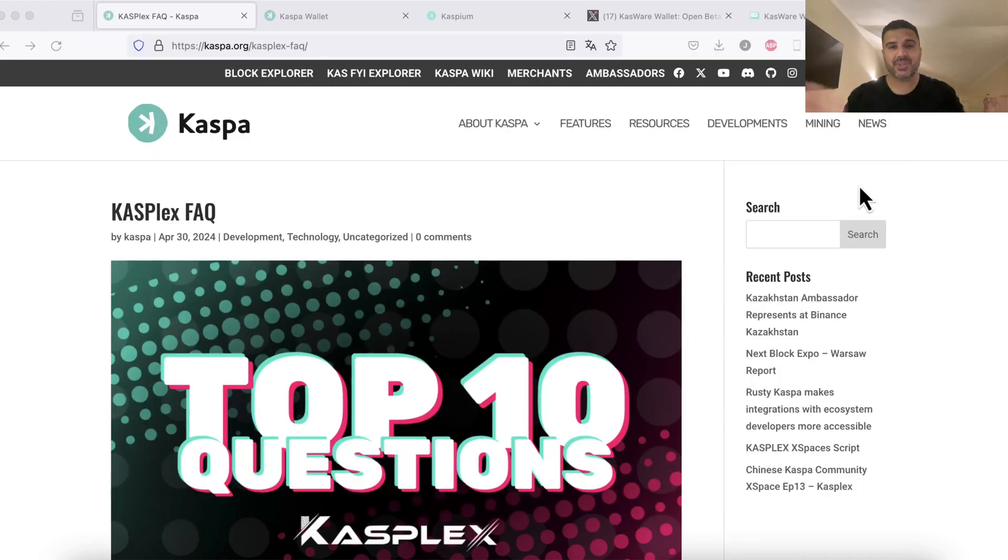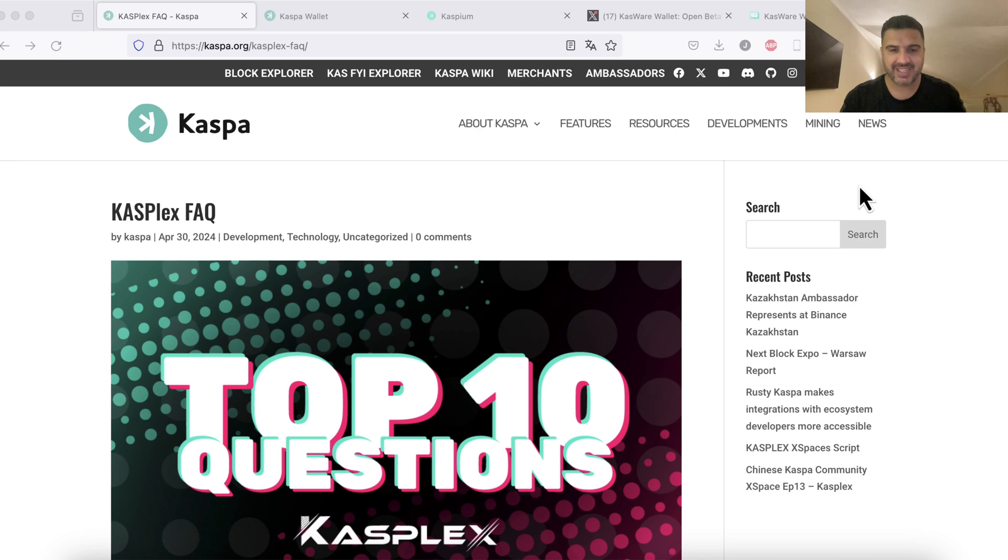First of all, I apologize for my bad video quality, I'm still on vacation, but let's go with the tutorial.